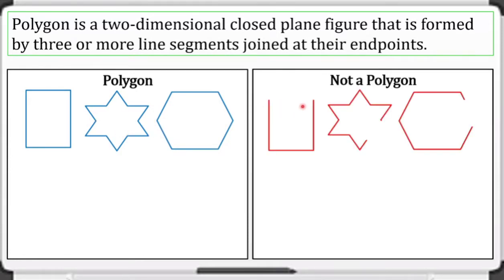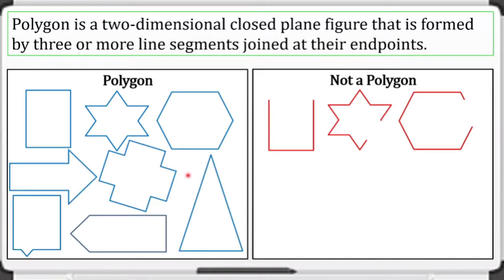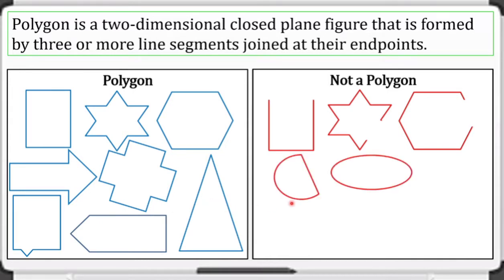Next, when you say 'not a polygon' — the first example is this one. As you can see, it is an open plane figure. Yes, it has three or more line segments, but they form an open plane figure, making this not a polygon.